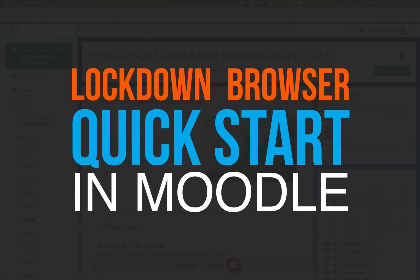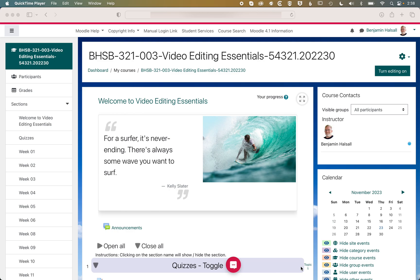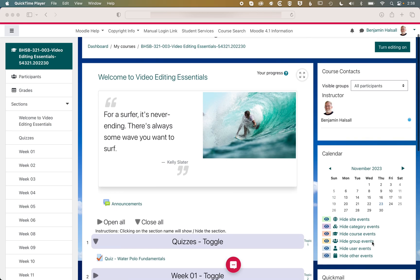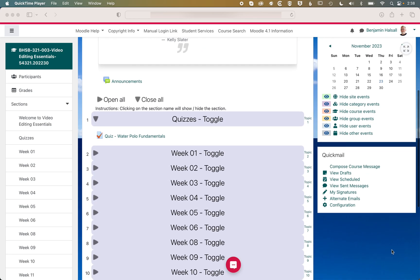So here in Moodle, we're going to have a look at how we can add Lockdown Browser to a quiz or an exam. The first thing to check is on the right-hand side, do you have the Lockdown Browser dashboard visible here?